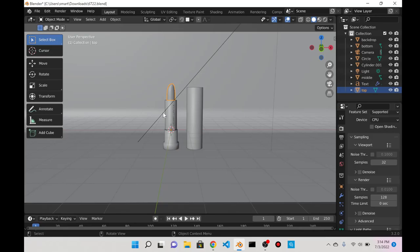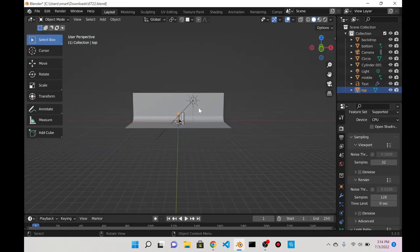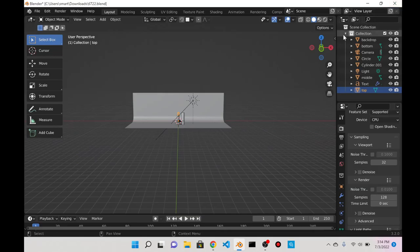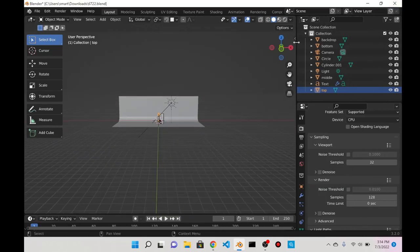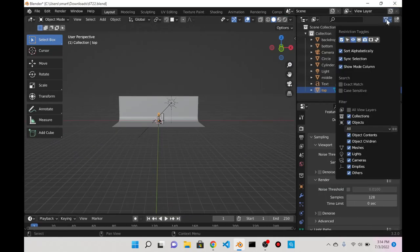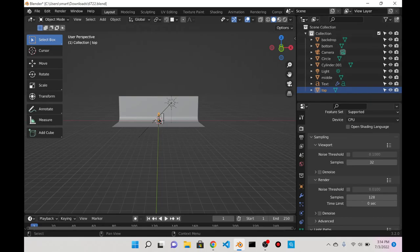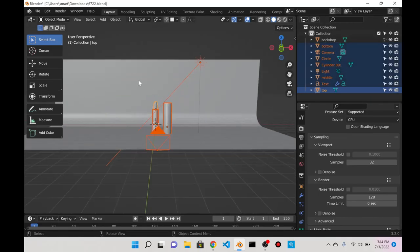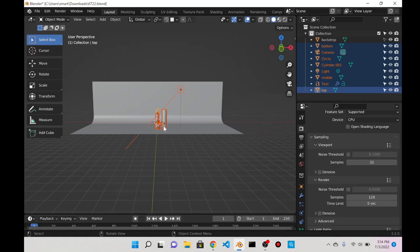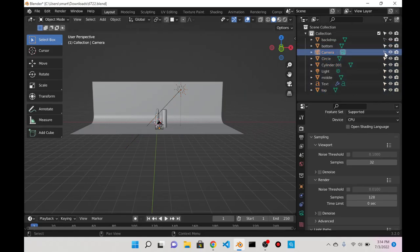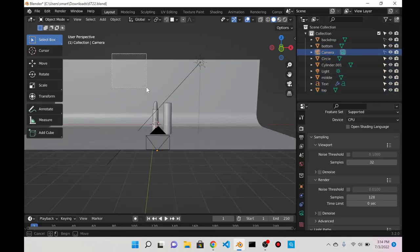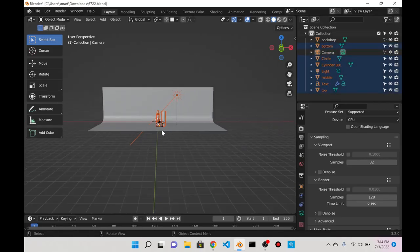I'm going to parent everything. Actually, I think I'm just going to go over here to restriction toggles and turn on the selectable one. I'll go to the backdrop and unselect that, so if I select everything the backdrop won't be selected. I'll do the same thing for the camera.